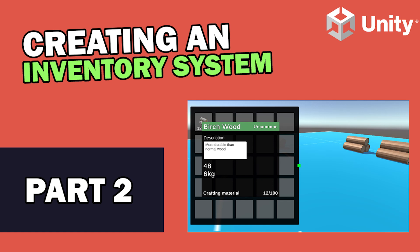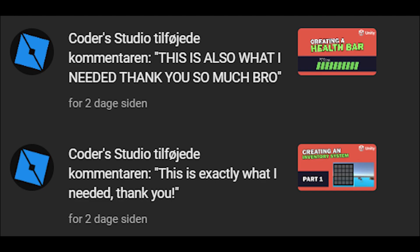I finally got done with my homework, so I can finally continue and finish this series with the part 2 of the inventory. Thank you for the comments on the first part, especially this Coder dev guy. I'm putting a screenshot in. He watched both of my two tutorials I've made so far. I think it's kind of funny when he tells you exactly what he needed, then the next video is just saying all caps, this is also what I needed.